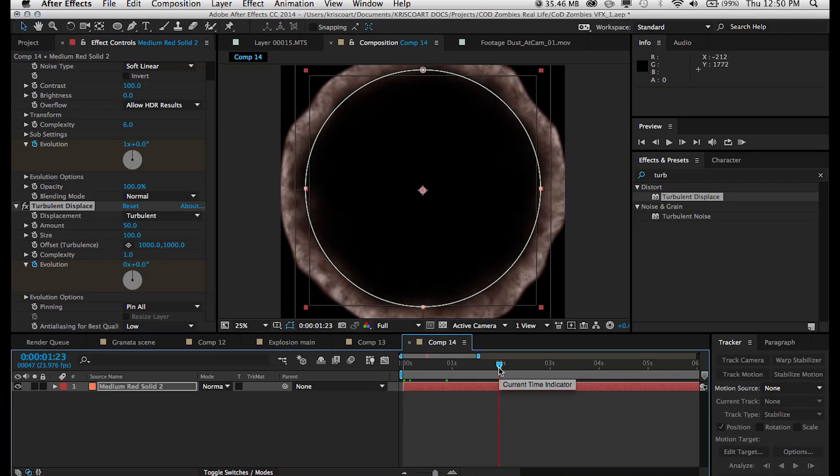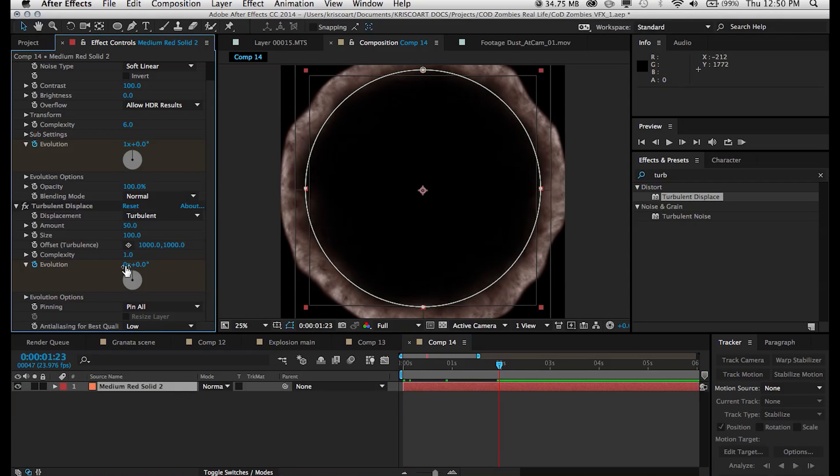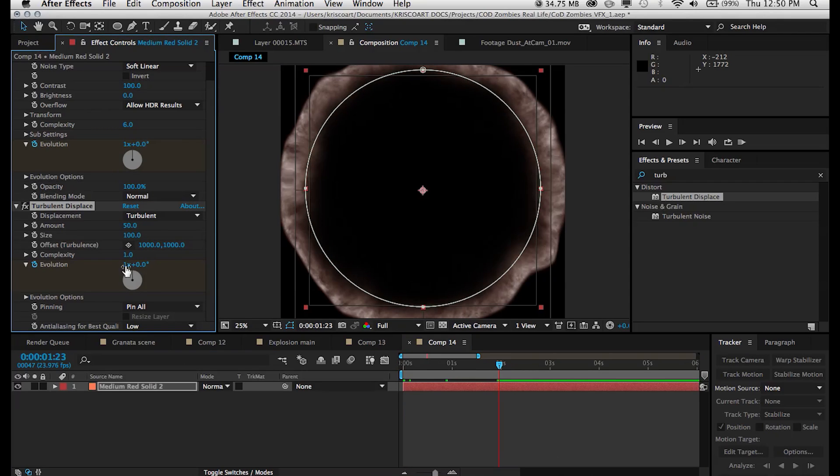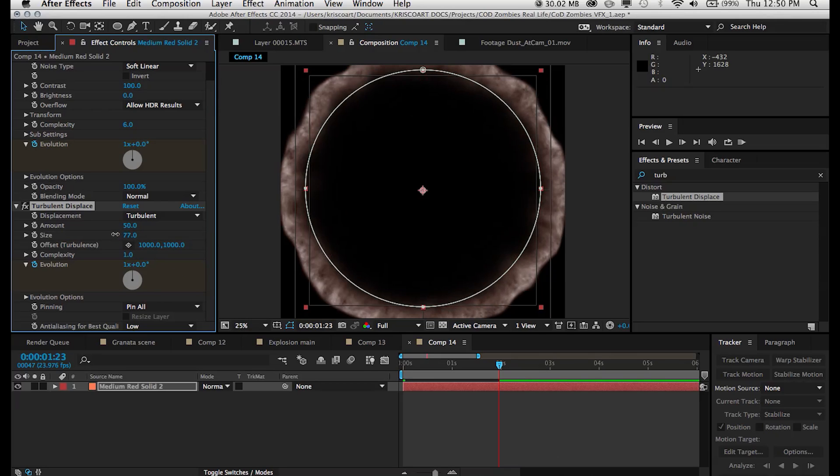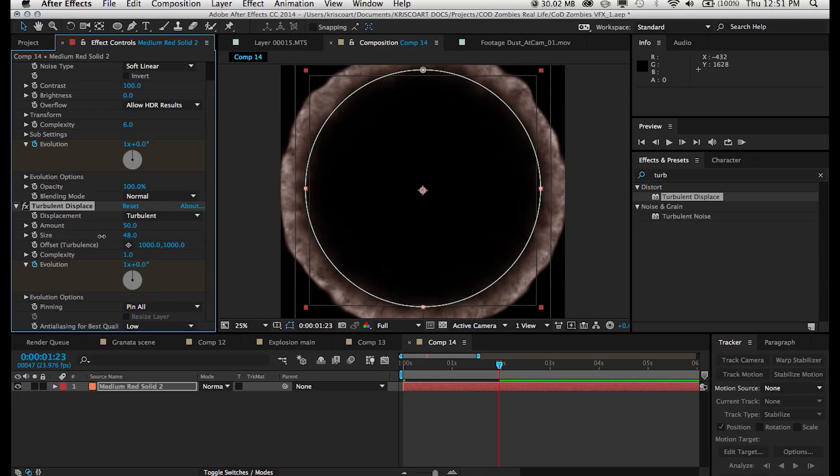Alright, anyways, let's animate the evolution of this effect as well. So same as what we did before. So one full evolution. We also want to play with the size, bring it down and get some nice little details.